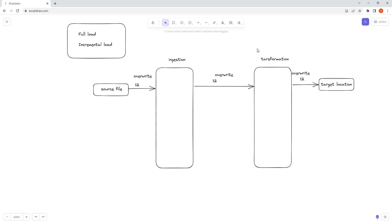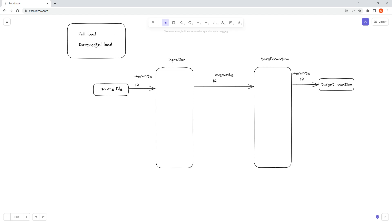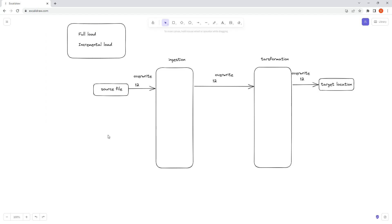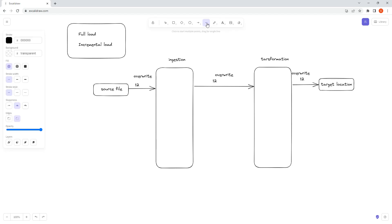This is how full load works. In simple terms, full load is for small files or where data is not changing quite frequently — you are not getting a new set of records every day or after every interval. But if you are getting new records at regular intervals, then incremental load comes into the picture.